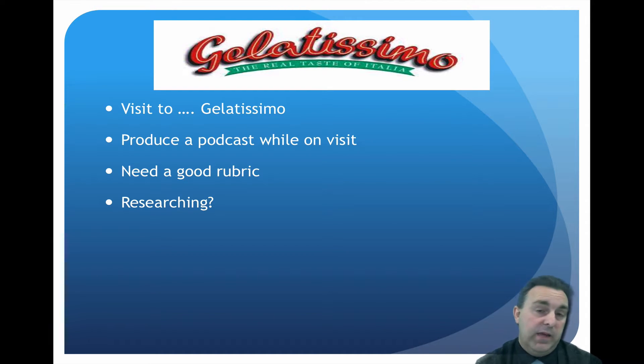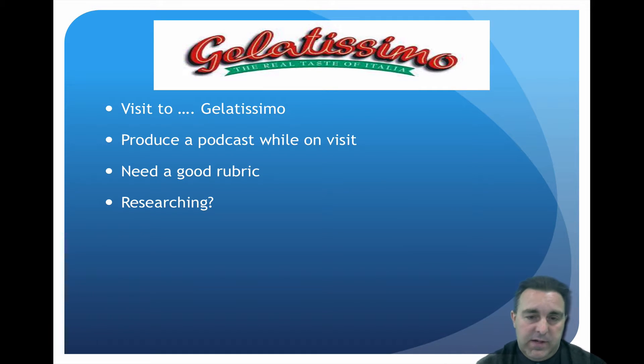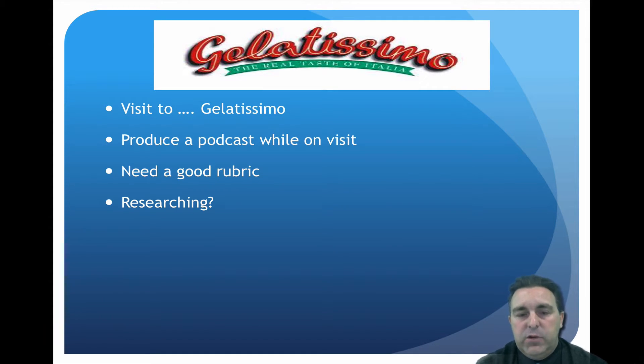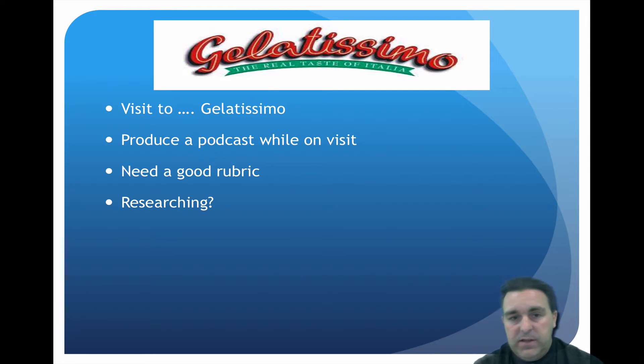We have wifi everywhere in Adelaide now, so this is a bit easier, but they had to go and answer questions without any access to knowledge while they were there. They had to produce a podcast, so therefore they needed a good rubric of what they need to do.